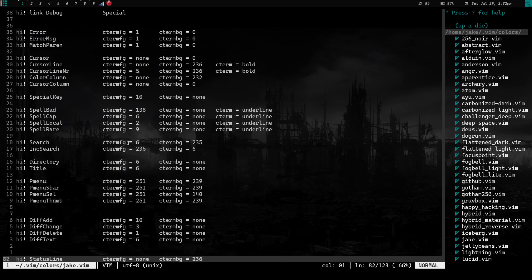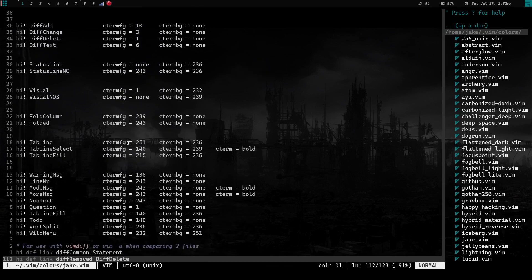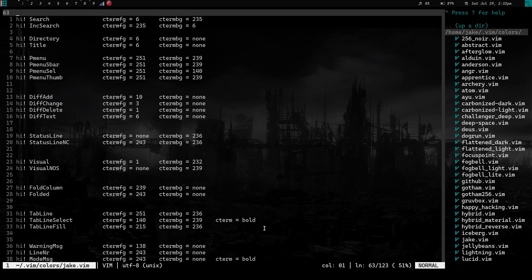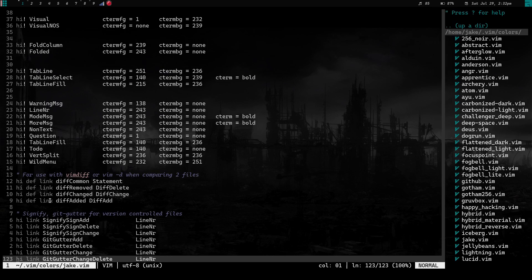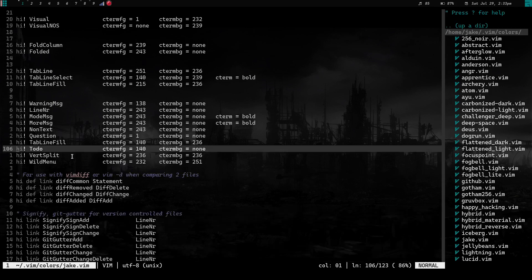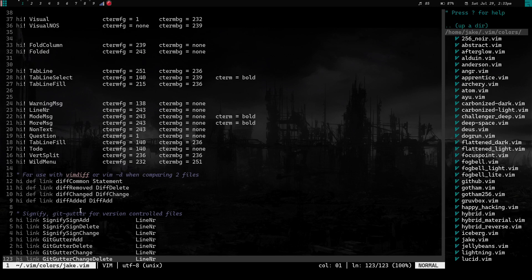Further down, I have elements I defined individually rather than linking — a lot share colors with others but I went through each one I found in other files and added them in. The format is the same throughout: `hi!`, the text element, foreground color, background color, and optional styling. Further down there's stuff for vimdiff — `vim -d` for comparing two files. DiffCommon is linked to Statement so matching content appears in the 243 gray, DiffDelete gets foreground 1, DiffChanged and DiffAdd are linked similarly.